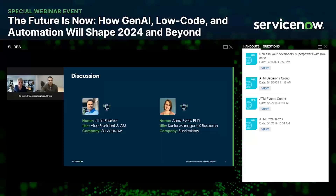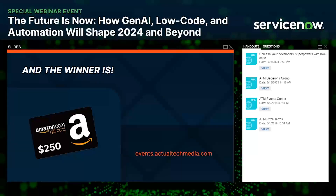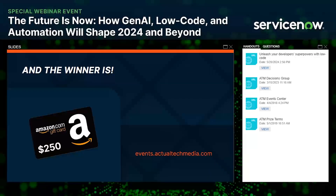Thank you so much — it really is truly an exciting time. Thanks to Jatin and Anna for putting together a really informative presentation and for all those insights. If you'd like to learn more about what you've heard today, a quick reminder about the link in the handouts to the ebook from ServiceNow about unleashing your developer's superpowers with low code.